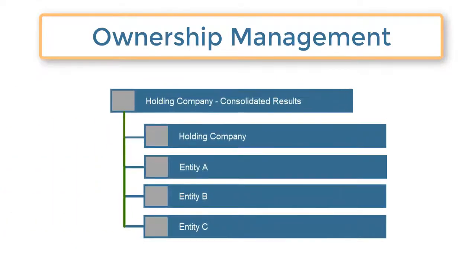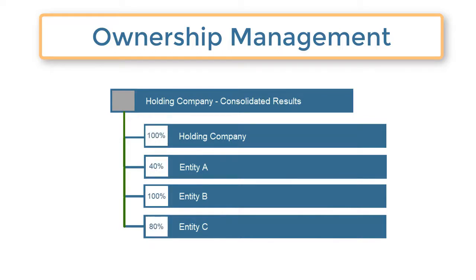When you create an application, you can enable the Ownership Management feature. This allows you to assign ownership percentages and consolidation methods to each entity hierarchy on a scenario-by-scenario, year-by-year, and period-by-period basis.